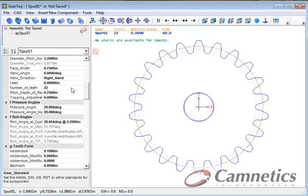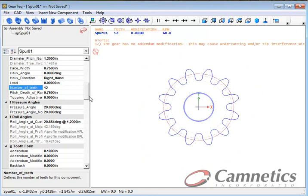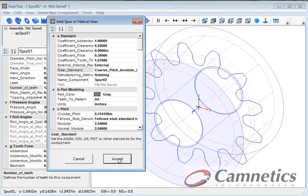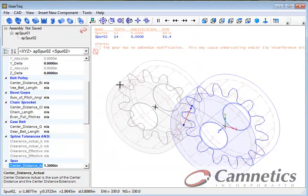So for example, if we want to change the number of teeth, we can do that here. Then let's add another part by clicking on the insert spur gear toolbar again and click accept.